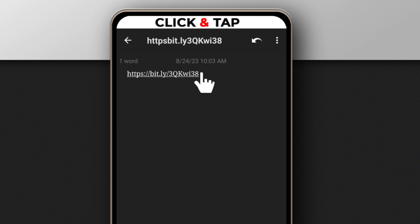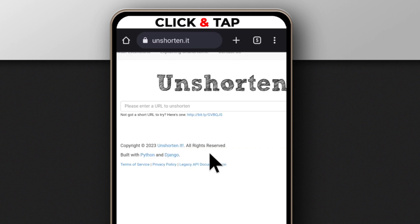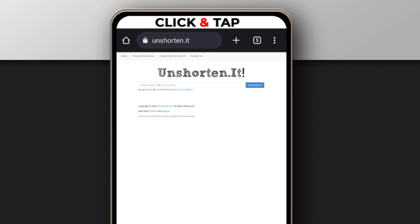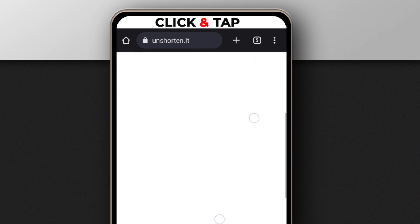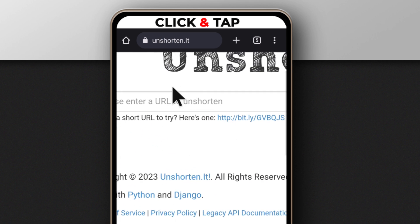Alright, so the first thing you want to do is to copy the link. Next, you want to head over to this website called unshorting.it. I'll leave a link to it in the description. And if I zoom in a bit, you're going to see this bar.